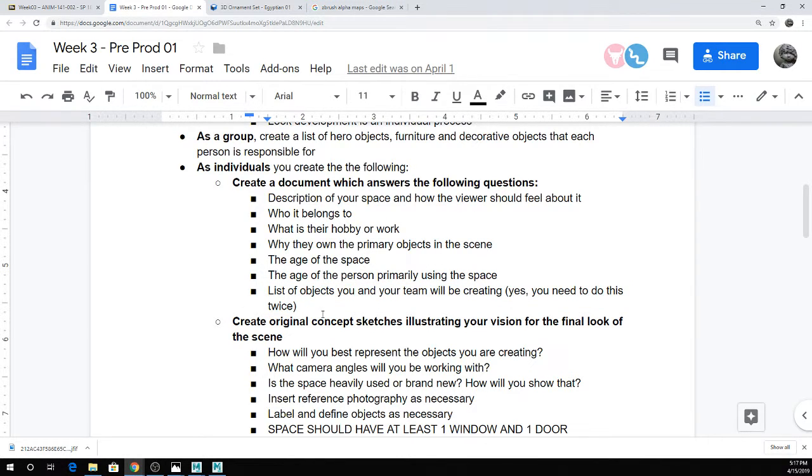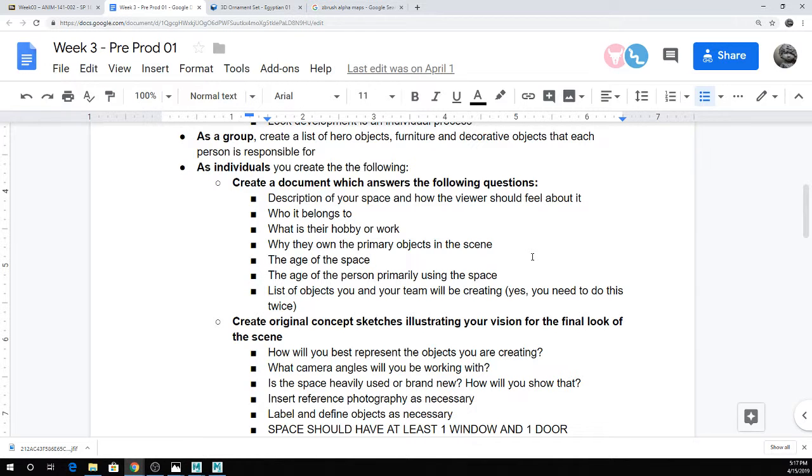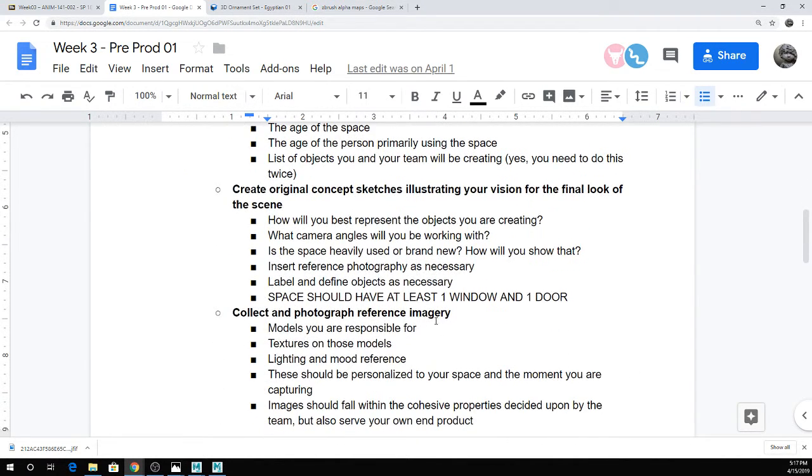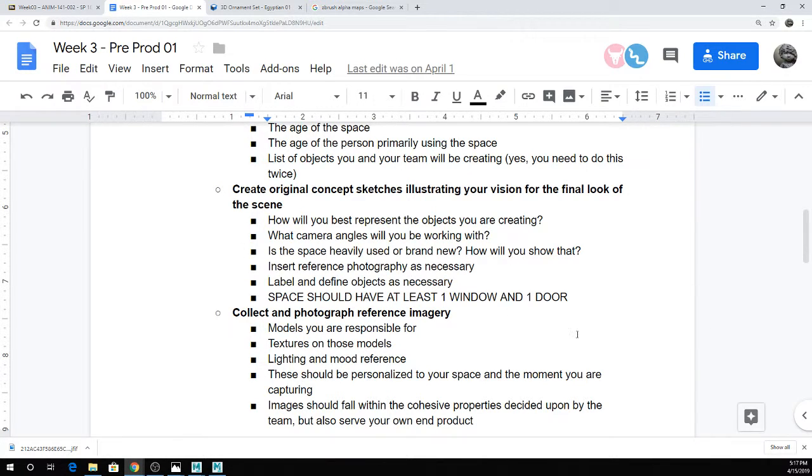Again, doesn't need to be super fancy. If you want to make notes for yourself about age of person and how that affects the scene, you're welcome to make notes about that. It's not a requirement. And then the other thing that I want is, again, doesn't need to be super fancy. Just do a few concept sketches about the layout and final look of the scene.